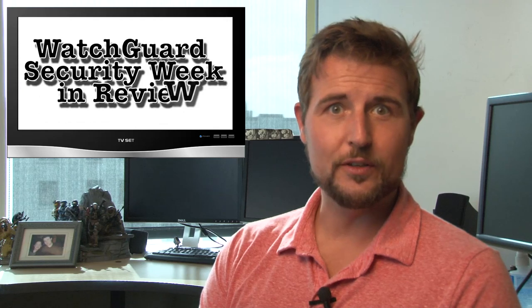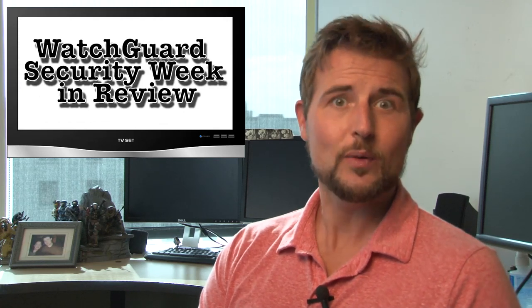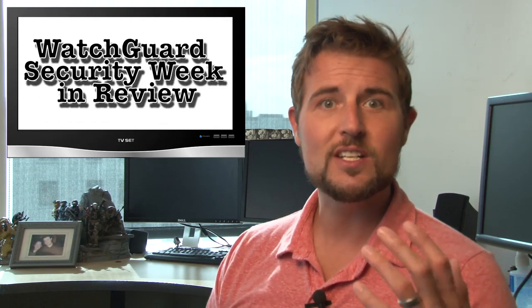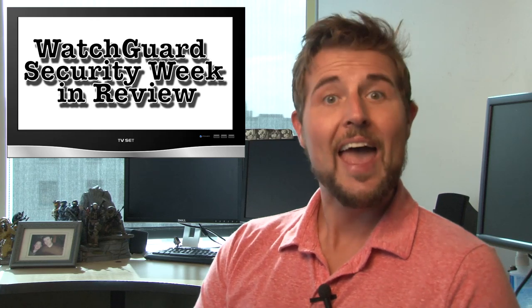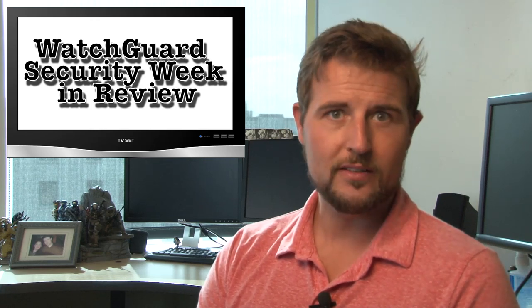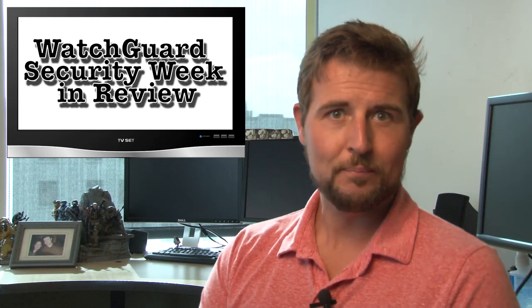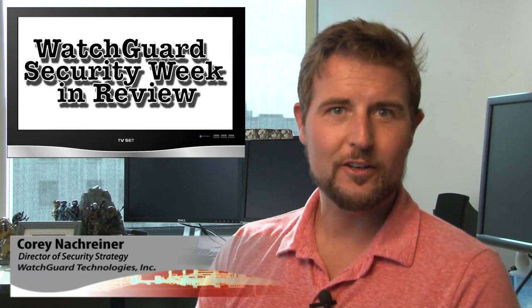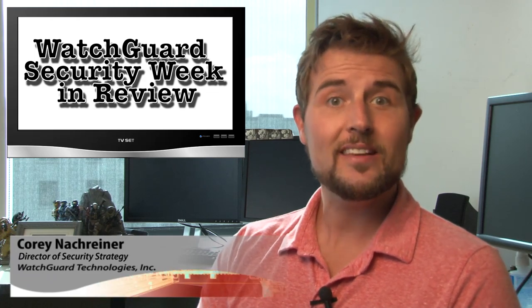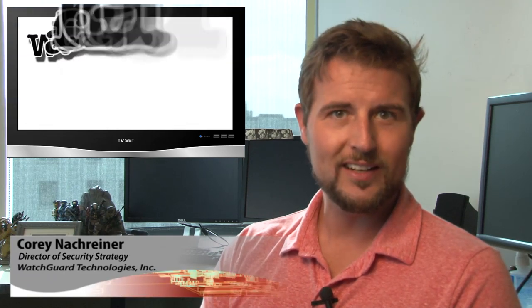Happy Friday, friends, and welcome to WatchGuard Security Week in Review, a video podcast dedicated to quickly summarizing the biggest information and network security stories each week and sharing some practical security tips along the way. I'm your host and all-around security nerd Cory Knockreiner, and this is the episode for the week starting July 14, 2014.